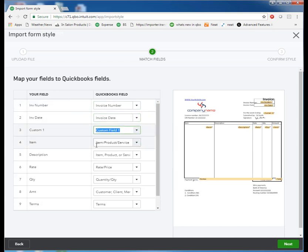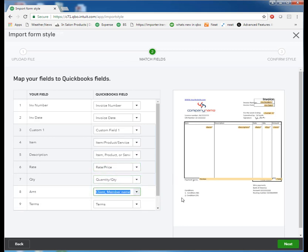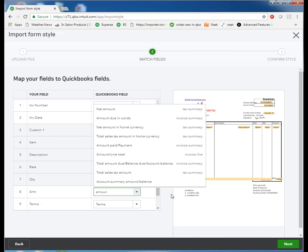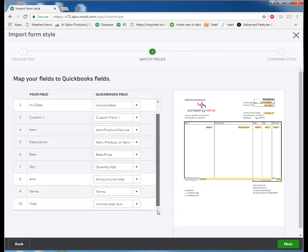Item product and service description. Rate and quantity. All seem to be matched up automatically. Amount did not come through. So we'll type in amount. We want the amount line total. Terms matched up. And total amount due came through correctly. So we'll choose next. We're done with our mapping.